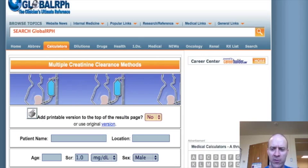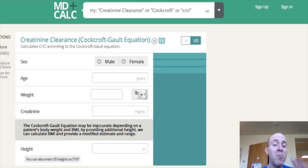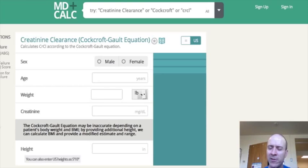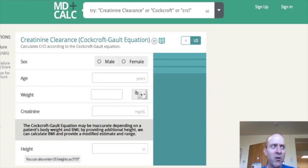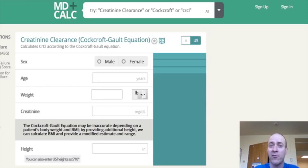Let me show you first a calculator that I really like, and that is from MDCalc. Here's a calculator to figure out the patient's creatinine clearance using the Cockroft-Gault equation. There are multiple types of equations that can be used, but this is probably one of the most common. It's important to know that creatinine clearance is a rough estimate of what you really want to know, which is the glomerular filtration rate, the GFR. Creatinine clearance can actually be 10 to 20 percent off because the tubules actually excrete creatinine, so it's not a true measure of what's really being filtered. But it's still what's commonly used.